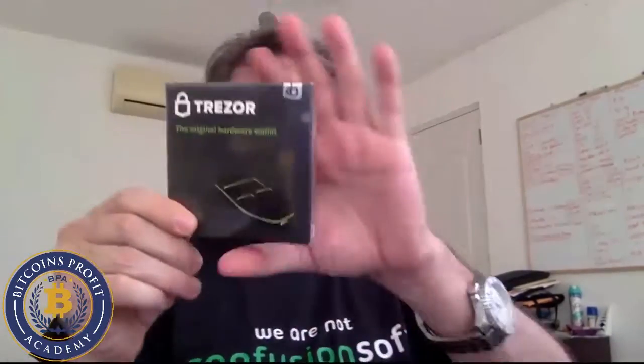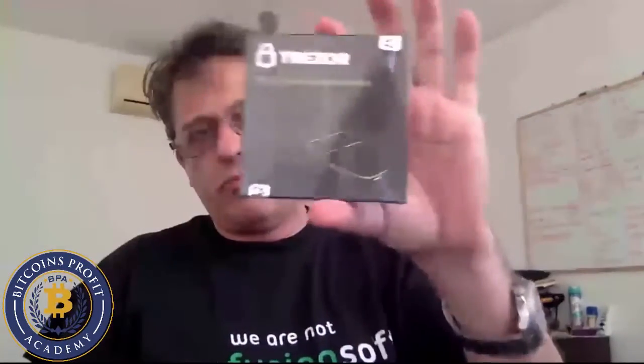Everyone, Luciano Canzanella here from the Bitcoin Profit Academy. So today I am going to talk about the Trezor. I finally just got my Trezor, it just arrived. As you know from my session on wallets, Trezor is the most trusted hardware wallet among few others.